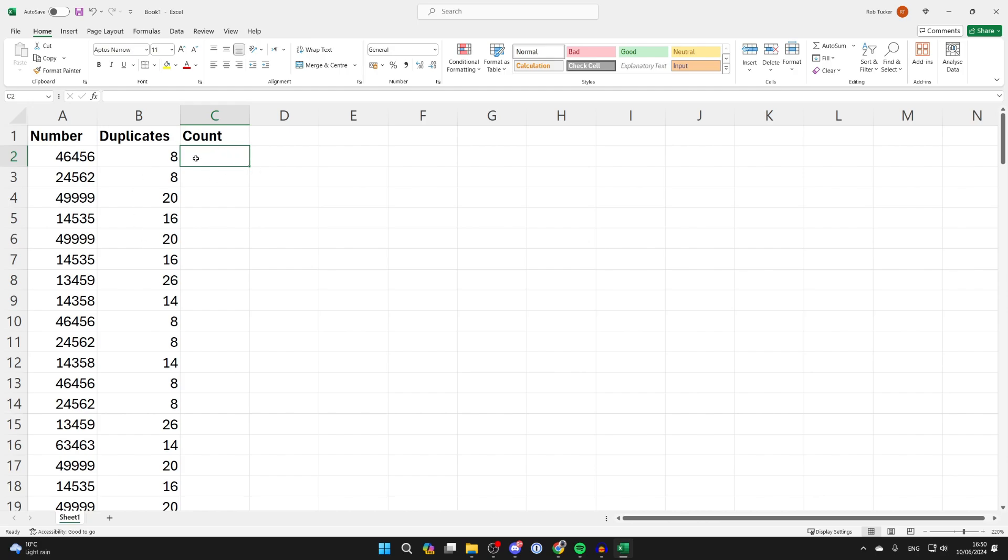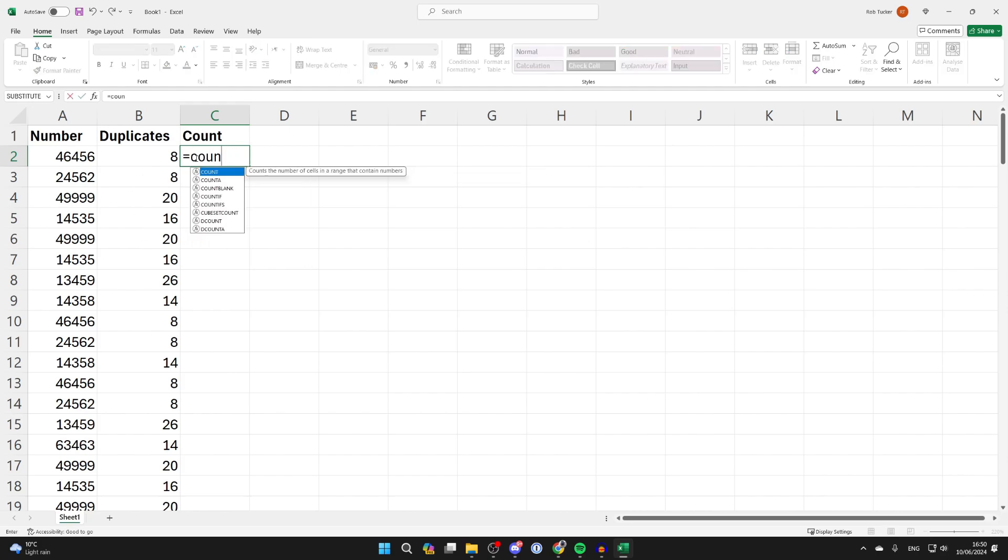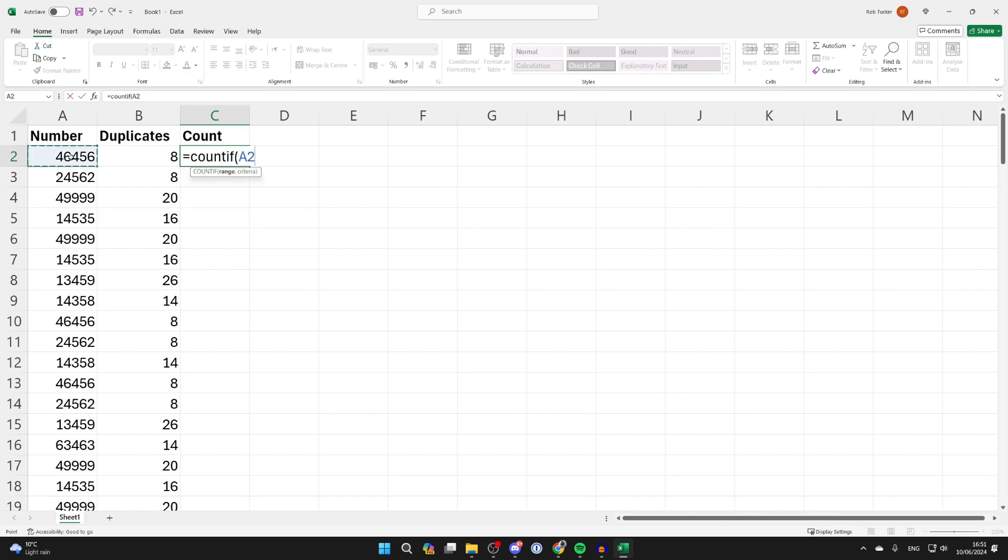Come into another column and type in equals COUNTIF open bracket. Then select the first one which is A2, put in a colon, and it may automatically enter A2. If it does, great. If it doesn't, just type it in manually, then put in a comma and select A2 again. Then close the brackets.